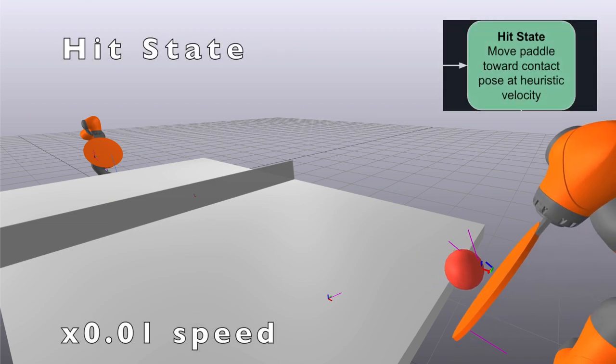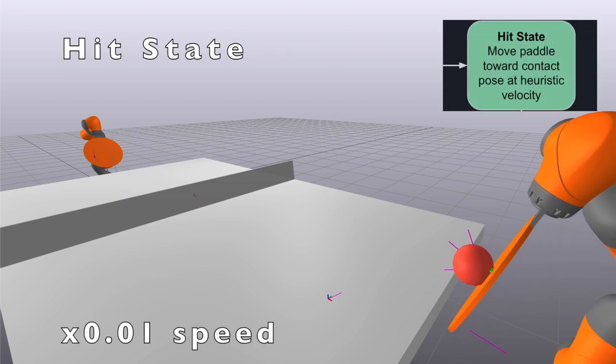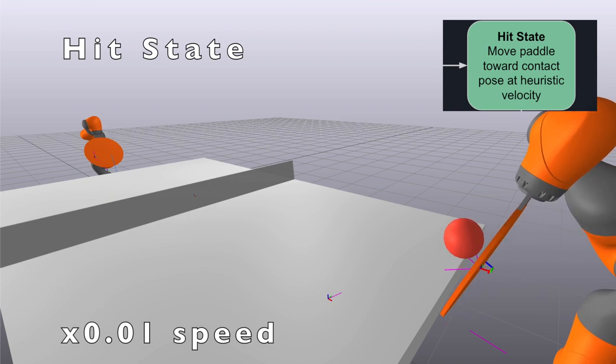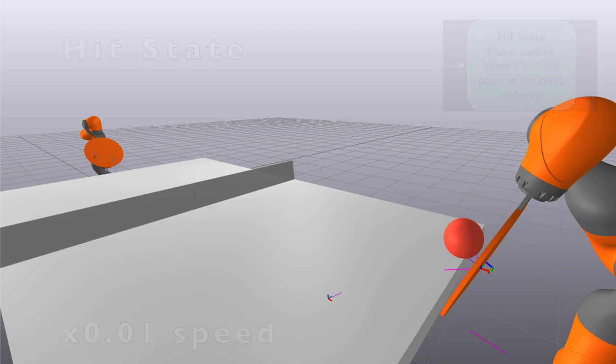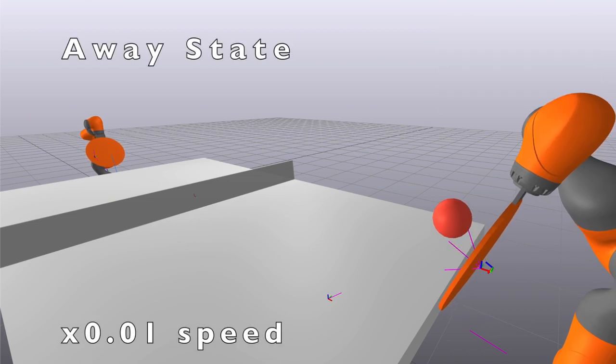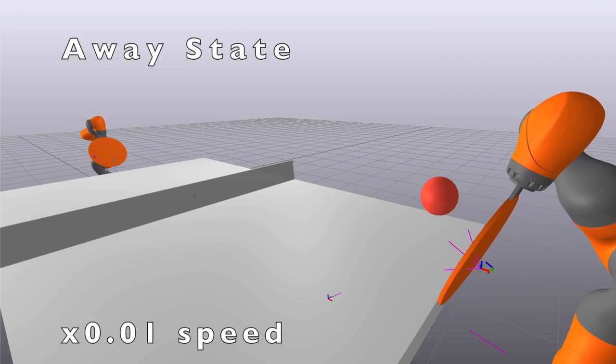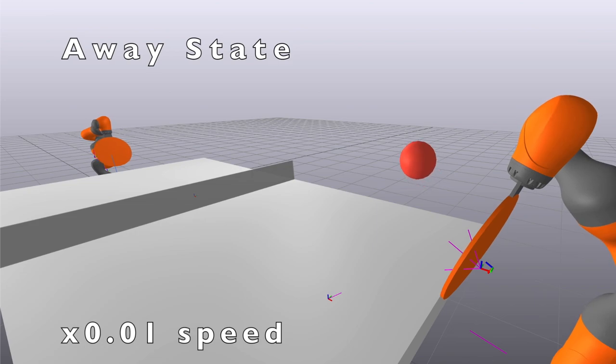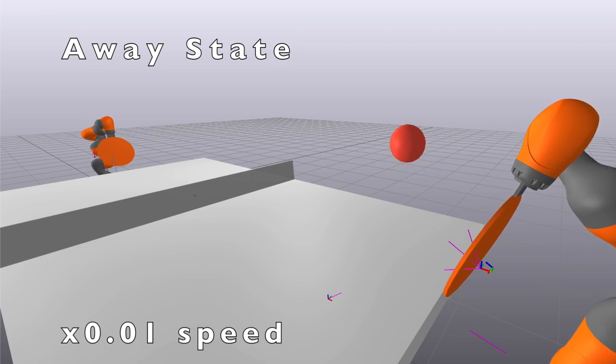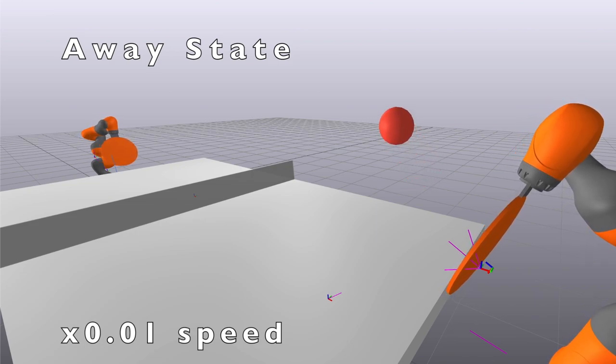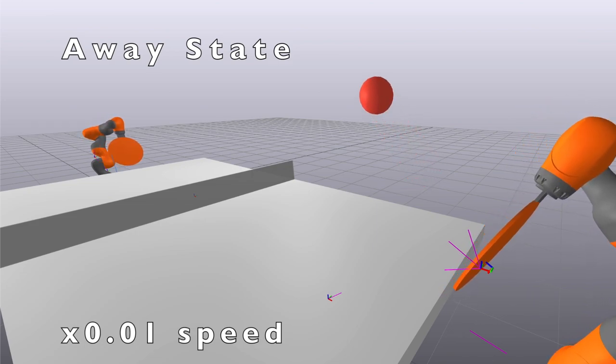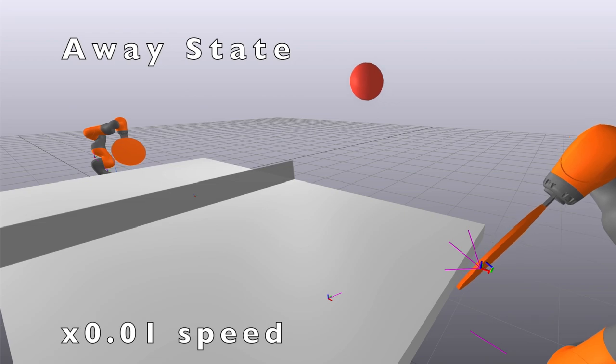When the ball is close enough to the contact point, we transition to the hit state to start accelerating the paddle towards the ball. Intuitively, the faster the ball is traveling, the slower we want the paddle to move, otherwise we're adding too much energy to the system. If the ball is bouncing too low, we also want to tilt the paddle upwards to add more vertical impulse. After successfully hitting the ball, the velocity vector should now be pointing away from the paddle, and we transition back to the away state and wait for the next turn.